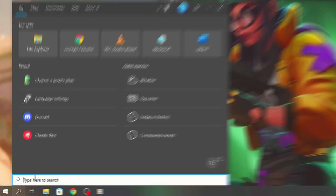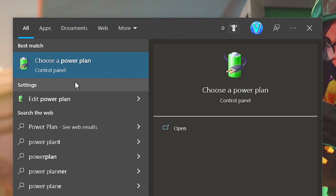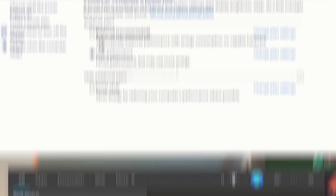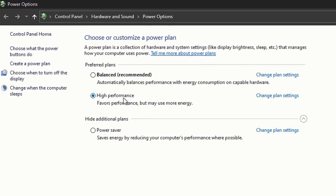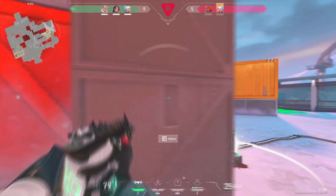Now, search for Power Plan in the Start menu, and select Choose a Power Plan. And lastly, select the Power Plan High Performance. And that was the video.